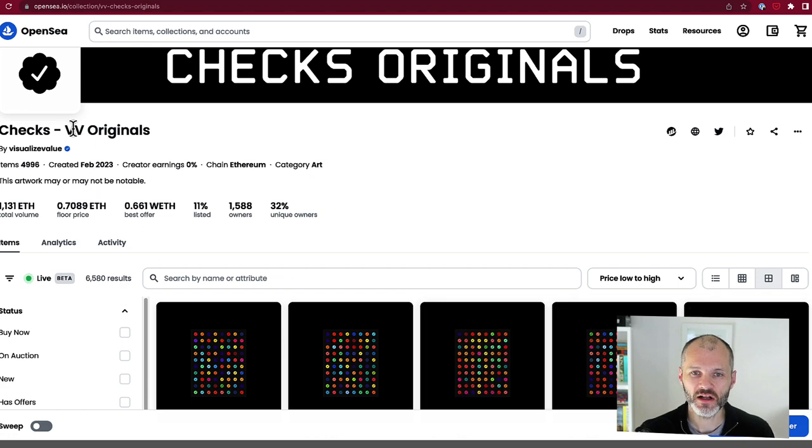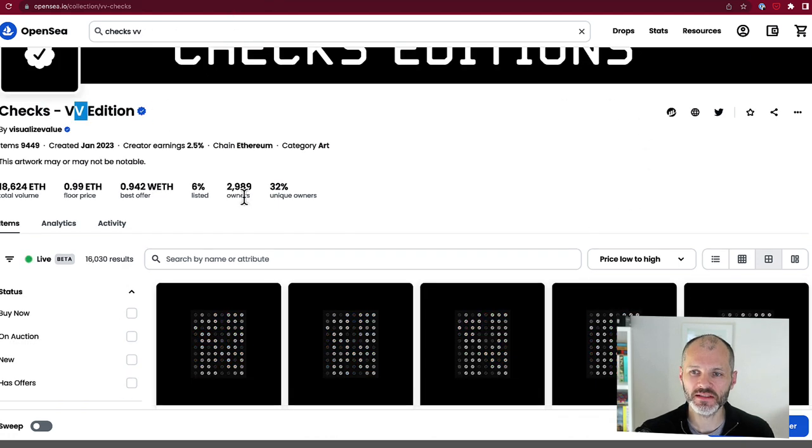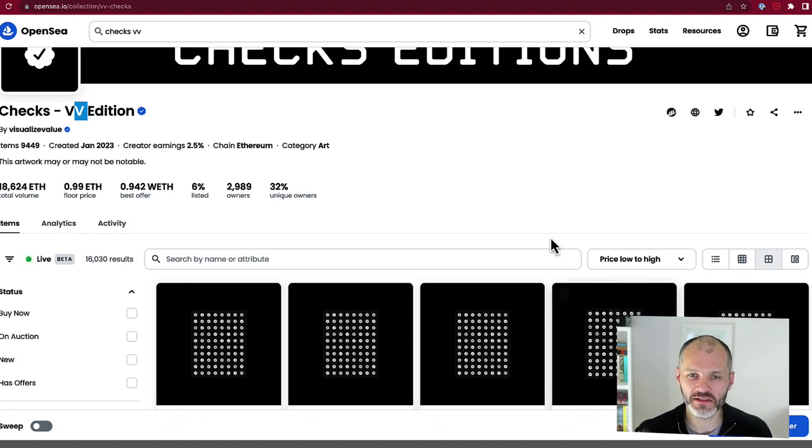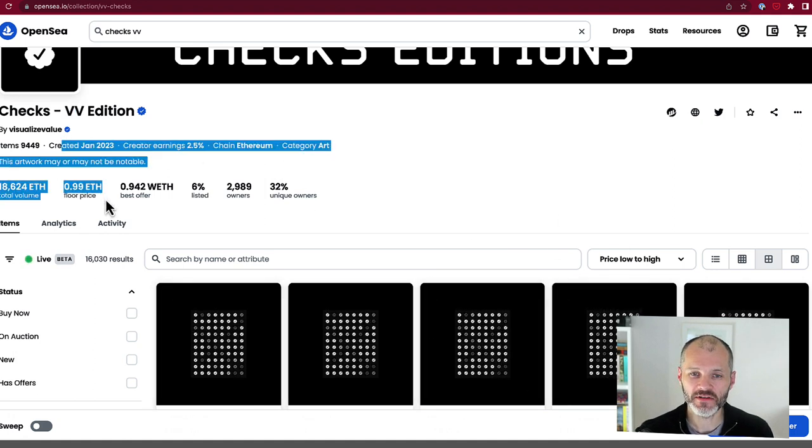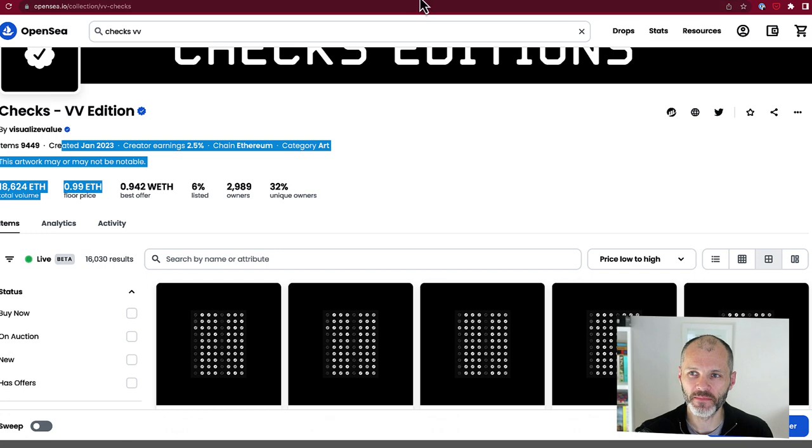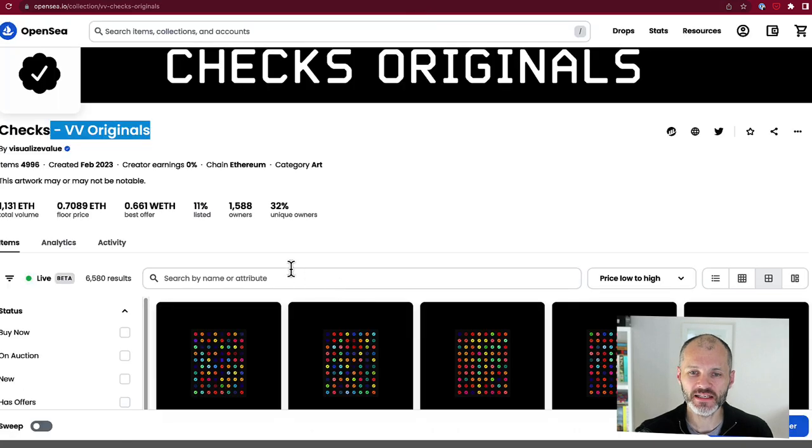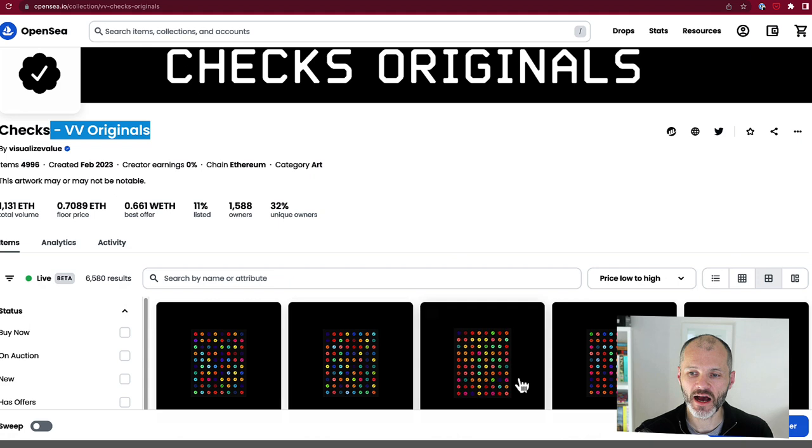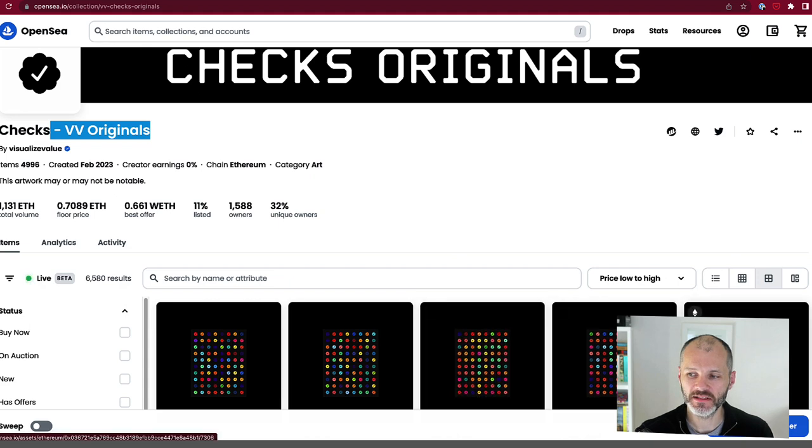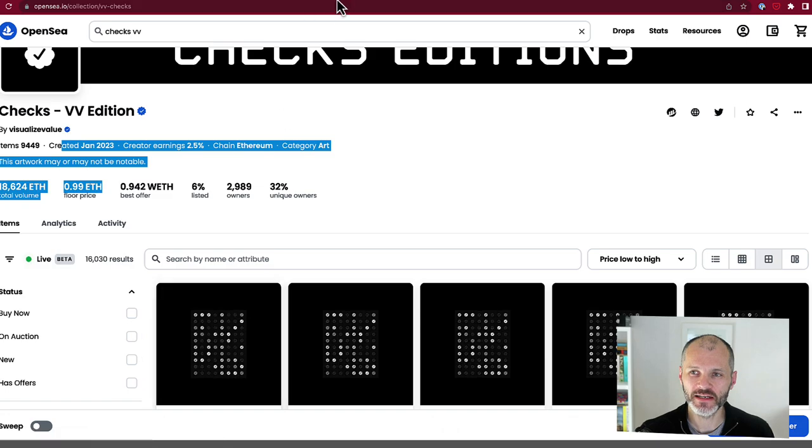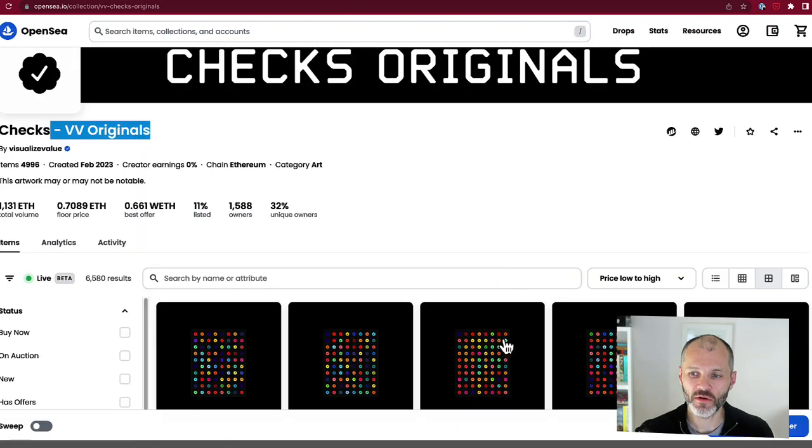And these are called Checks VV Originals. So in other words, these were the ones that launched for $8 and they currently have a slightly higher floor price, but they're entirely off chain. Whereas these Checks have a slightly lower floor price. They are entirely on chain and they have a slightly different look and feel. For the purposes of this video, I'm going to take one of these and transform it into one of these.